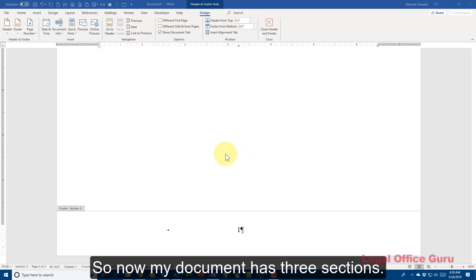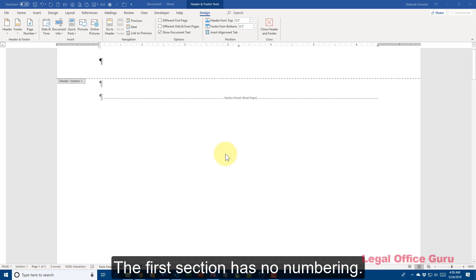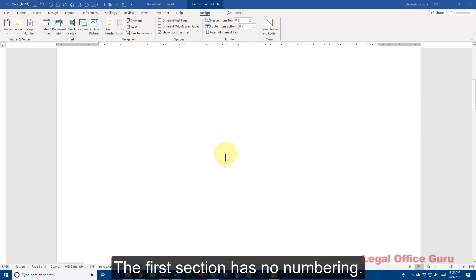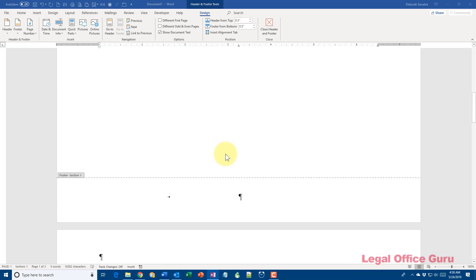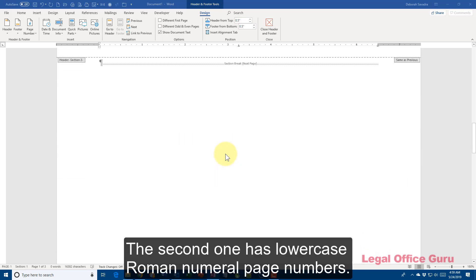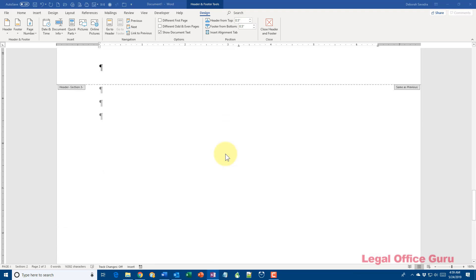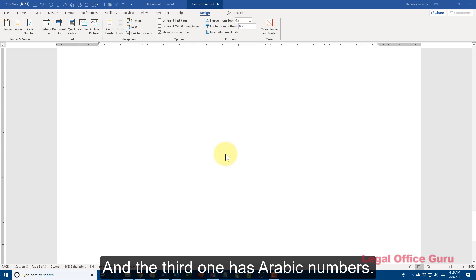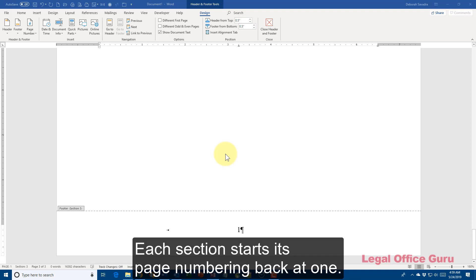So now my document has three sections. The first section has no numbering. The second one has lowercase Roman numeral page numbers. And the third one has Arabic numbers. Each section starts its page numbering back at one.